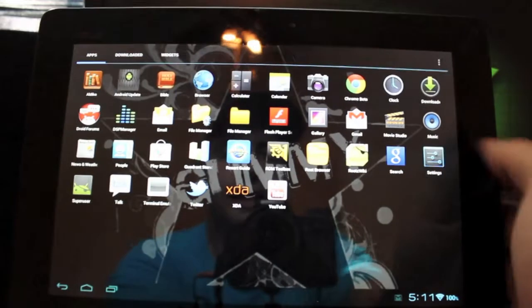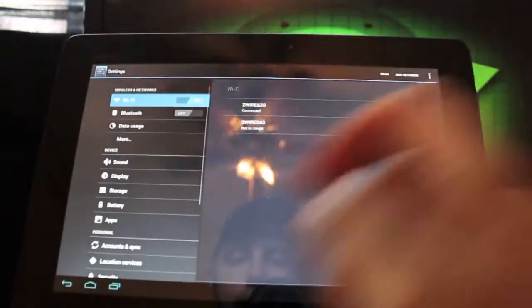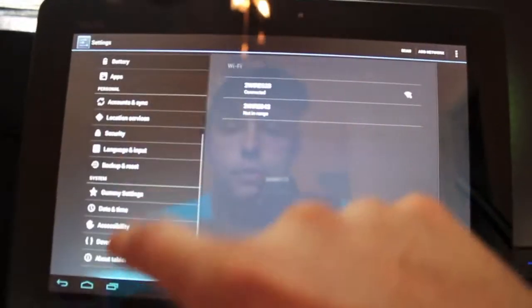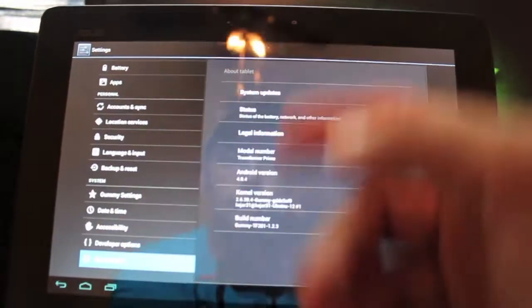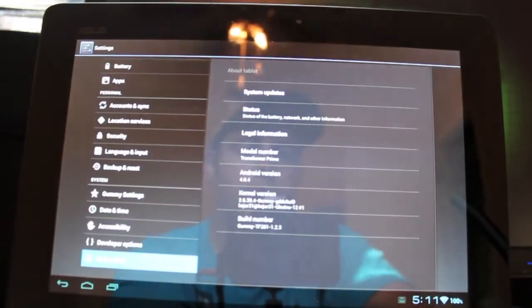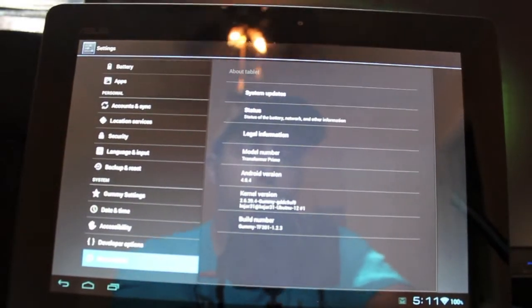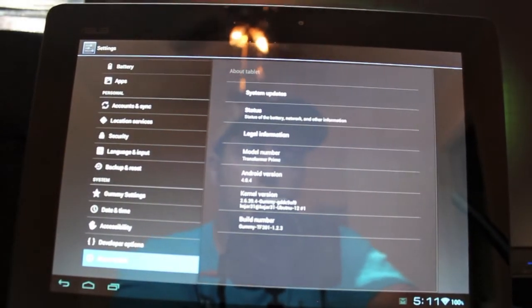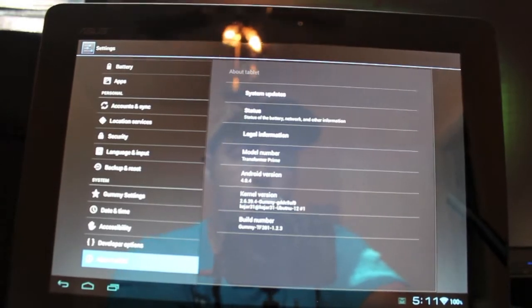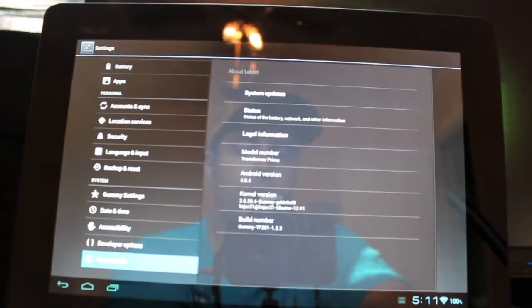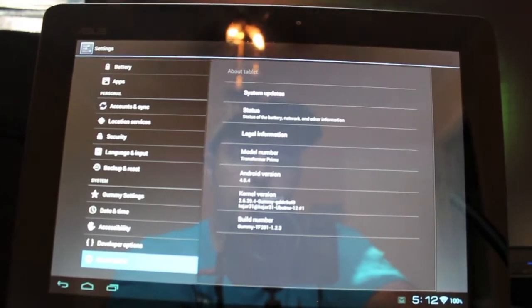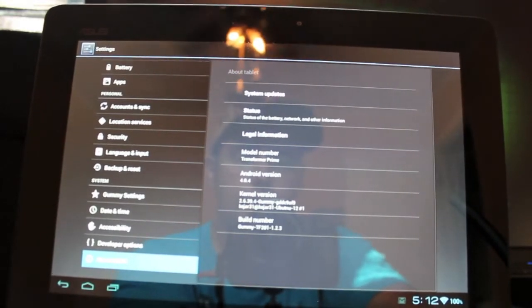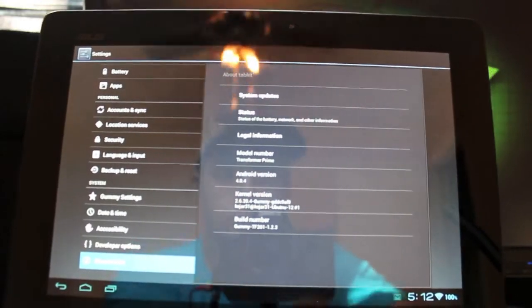Other than that, I'm not seeing anything too different. We'll go into settings and we'll go down to About Tablet. So you see that we are running Android version 4.0.4. This is Gummy TF201 1.2.3, and the kernel version is the Gummy kernel.